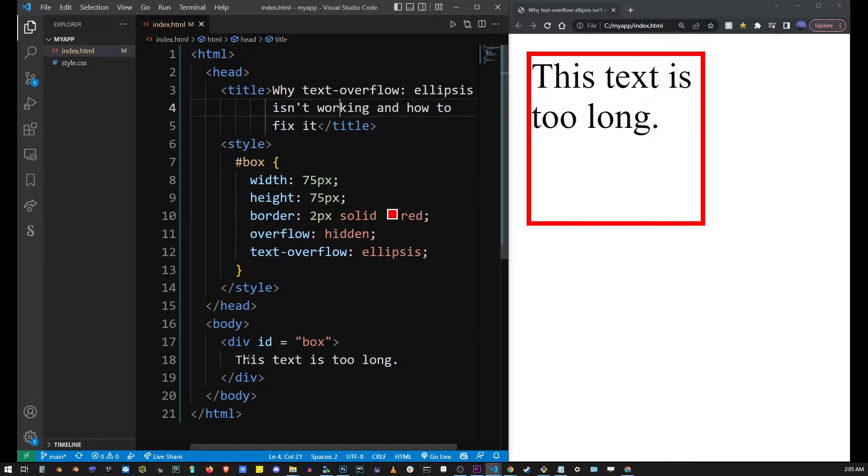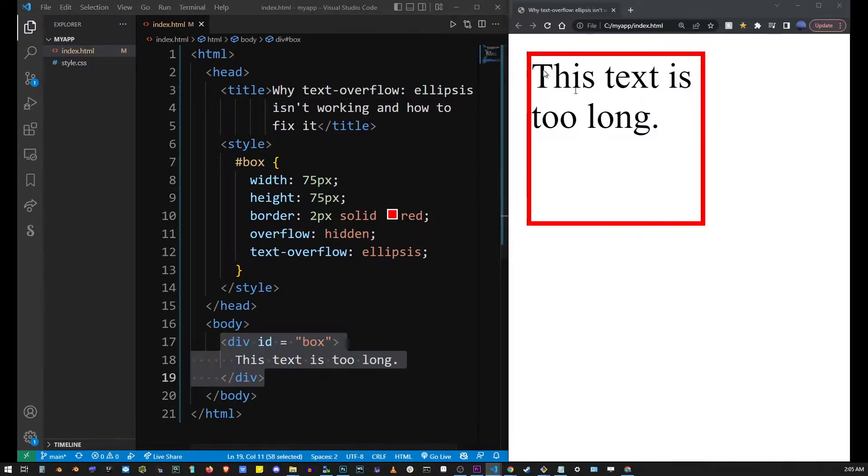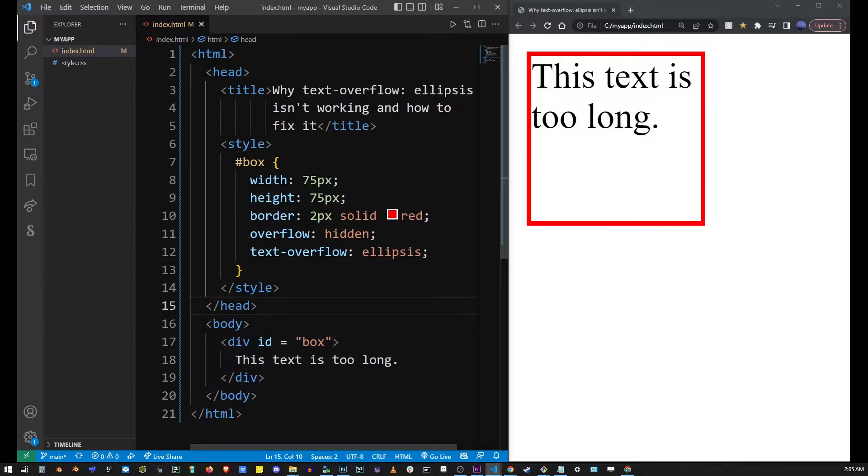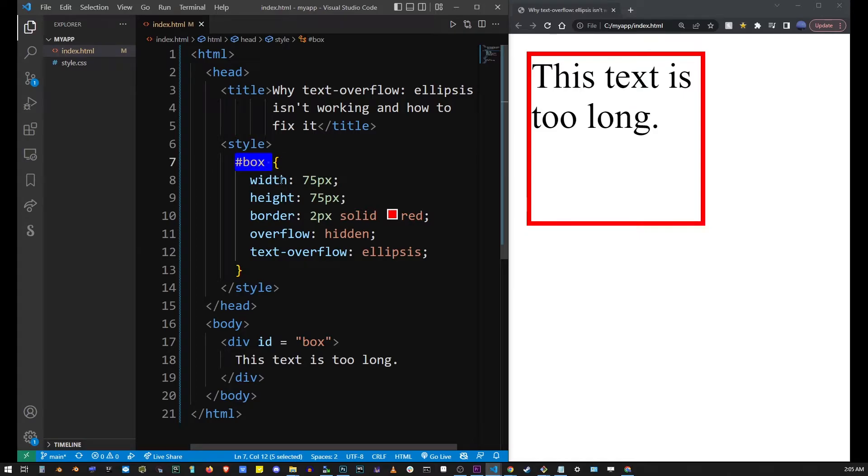Here I have my div element in a basic HTML page and also I have my CSS for ID box specified here.